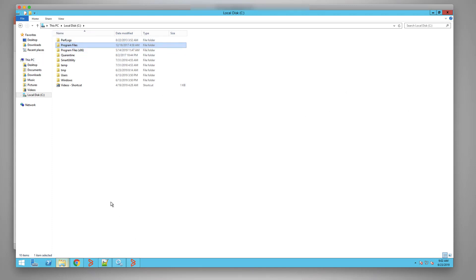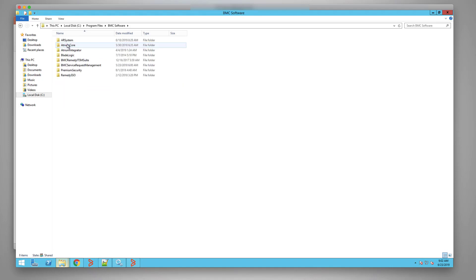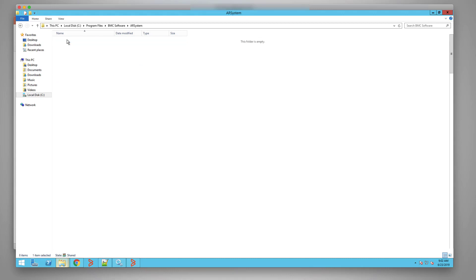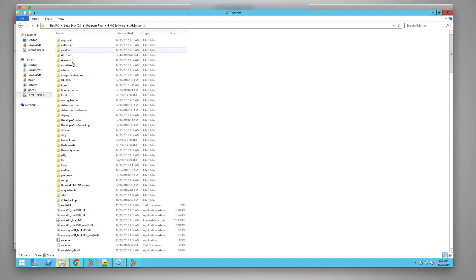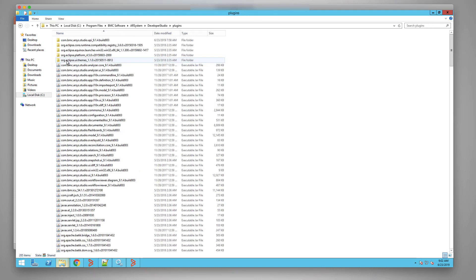Here, I'm going to locate the Developer Studio program file: BMC Software, AR System, Developer Studio folder, and we'll go to the Plugin directory.